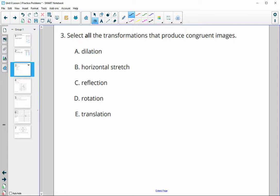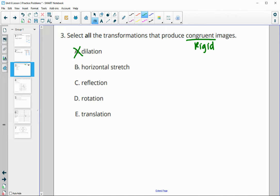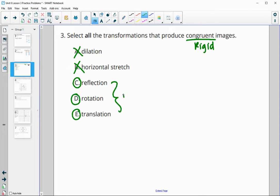Number three: select all transformations that produce congruent images. Remember, these come from rigid motions or rigid transformations, which is not a dilation. A dilation stretches the object and makes it bigger or smaller. A horizontal stretch would be changing size. Reflection — good. Rotation — good. And translation — all of these are rigid motions, so they are going to, by definition, keep the shapes the same size.